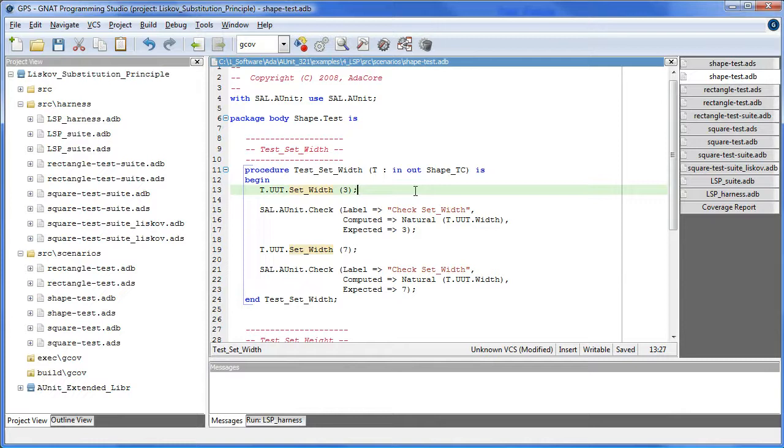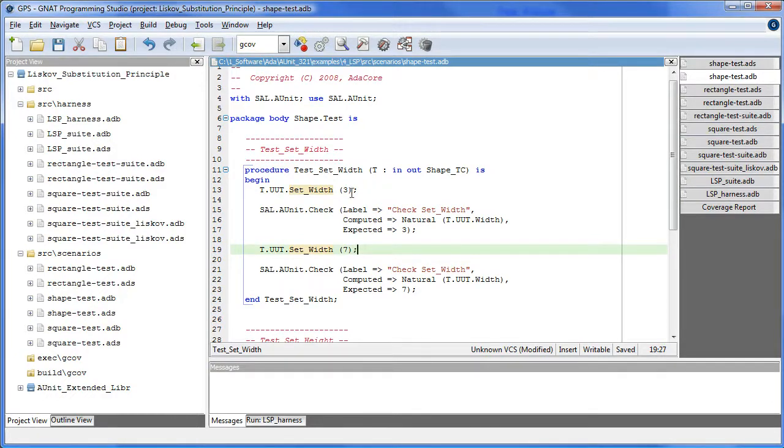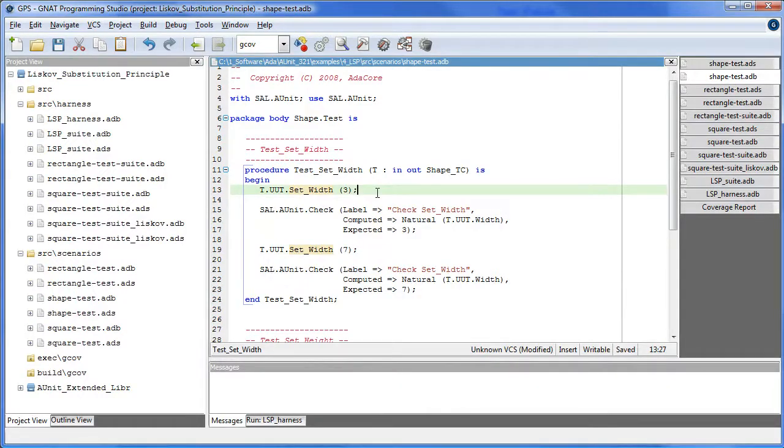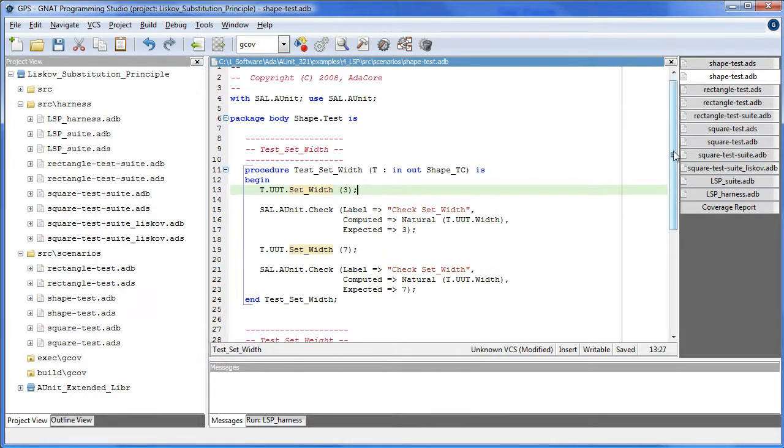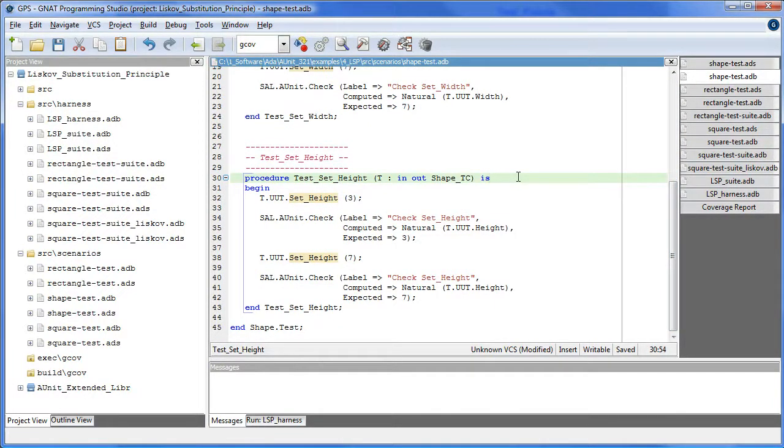The shape test case declares three primitive operations. Here we set a width and read back the value to confirm, and do it again for another value. Note the use of the object.method syntax and that dispatching methods can be highlighted as it's done here.